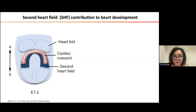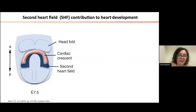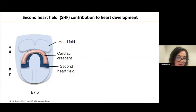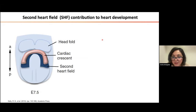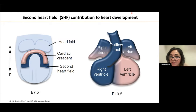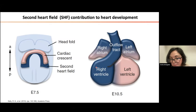First of all, the heart is formed by two progenitor cell lines: the first and second heart fields. It's known that in development this area forms a structure where the first heart field, shown here in pink, forms the cardiac crescent, and the second heart field is right behind, here in blue. After development, these progenitor cell lines give rise to different parts of the heart. The first heart field gives rise to the left ventricle and part of the atrium, while the second heart field gives rise to the right ventricle, part of the atrium, and the outflow tract.